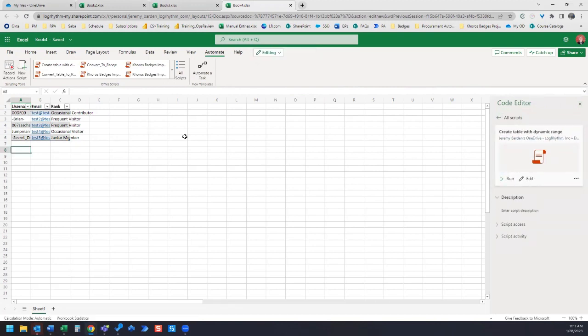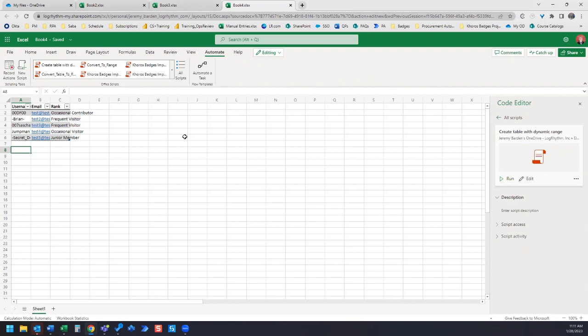So that is how to create a table that has a dynamic range using Office scripts. I hope this video was helpful for you. I'm looking forward to exploring more with Office scripts and incorporating those into my Power Automate flows. Thanks, everyone, for watching. I look forward to seeing you all in the next video. Bye-bye.